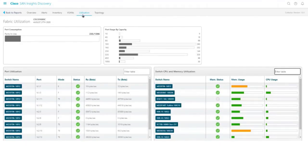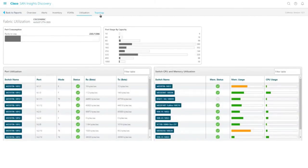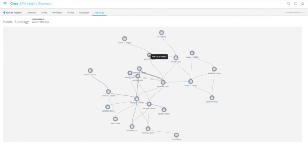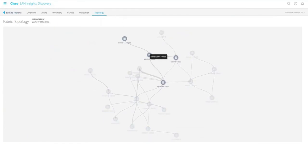Click the utilization tab on the navigation panel to view the fabric utilization dashboard. This dashboard displays information about port utilization, average capable bandwidth utilization, port usage by port speed, and so on. It also displays CPU and memory utilization information. You can also get the switch level utilization information by clicking a switch. Click the topology tab to view the network topology of your fabric. Click and hold a switch to display the peer switches connected to the switch. Double click a switch to view the switch health.